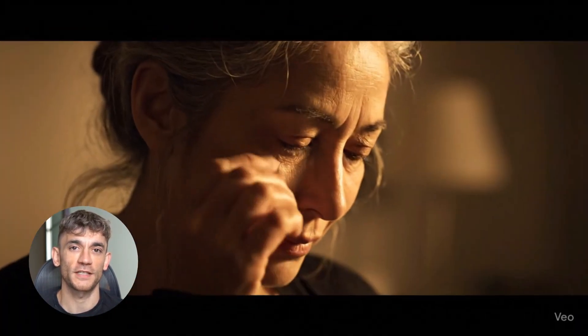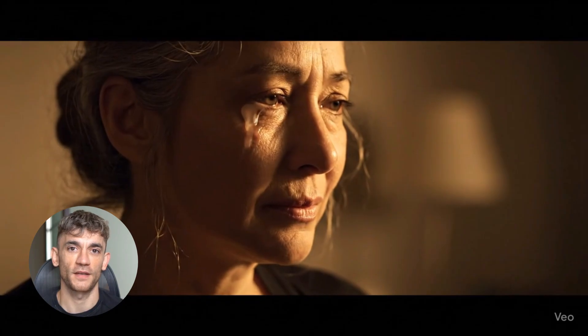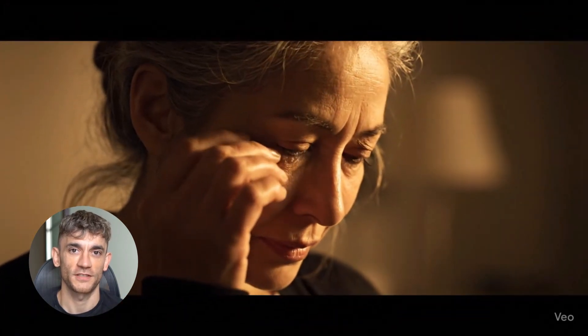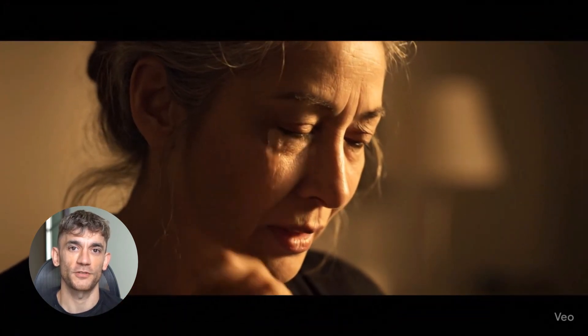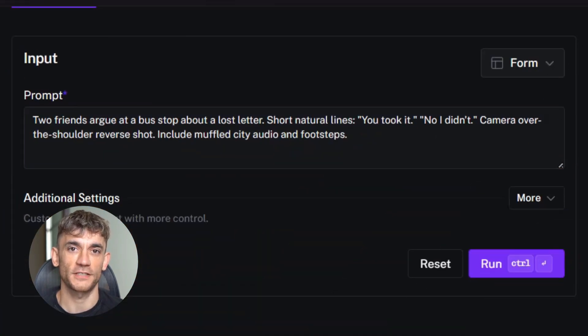Veo 3 took 28 seconds for this one. But look at the result: the skin texture is incredible, the emotion in her eyes is powerful, and you can hear the ambient piano music — it's all generated automatically. Both tools did well here, but they each have strengths and weaknesses.